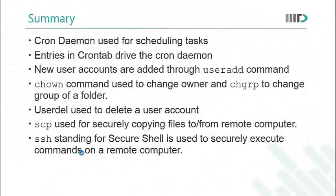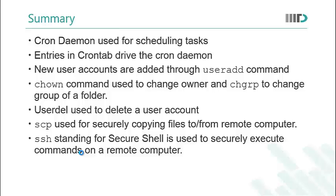Now let's summarize what we have learnt in this lecture. We started with cron daemon and we learnt that cron daemon can be used for scheduling tasks. Entries in crontab drive the cron daemon. However I edit the cron table using crontab -e command. The entries in that table would be used to schedule tasks. New user accounts are added through useradd command. chown command is used to change owner. chgrp is used to change the group of a folder. userdel is used to delete a user account. scp command is used for securely copying files to or from a remote computer. And ssh which stands for secure shell is used to securely execute commands on a remote computer.